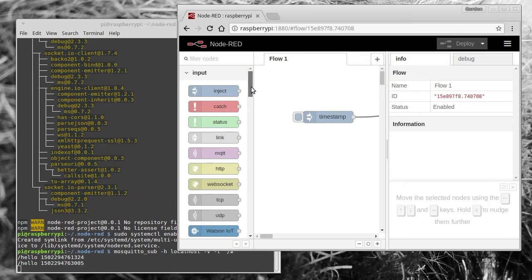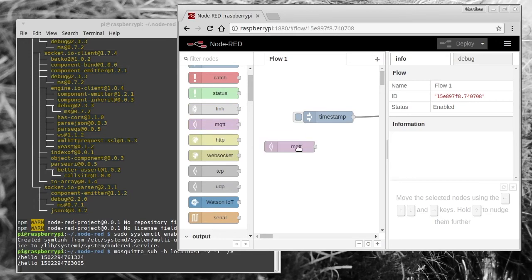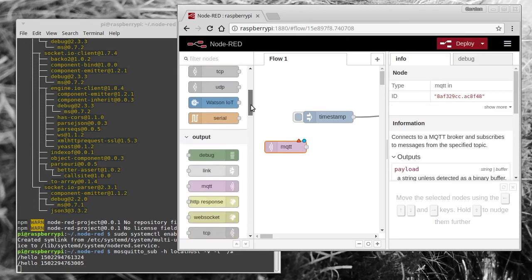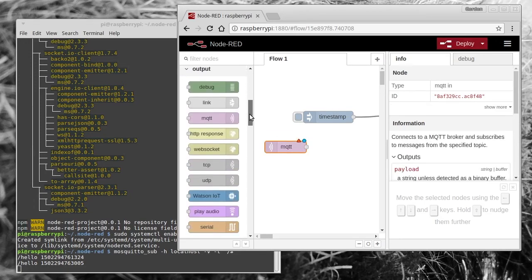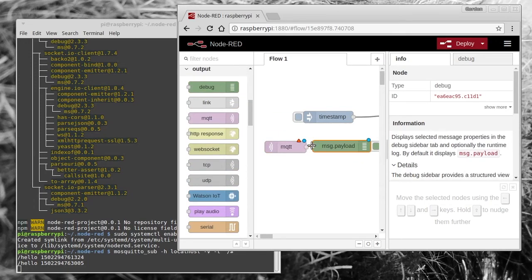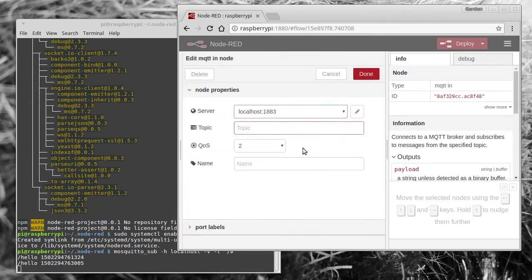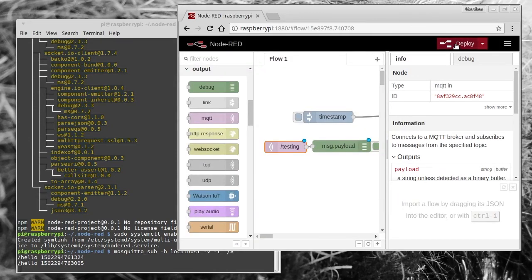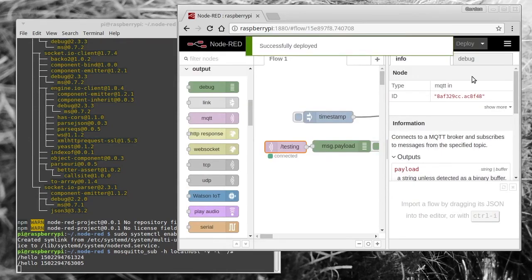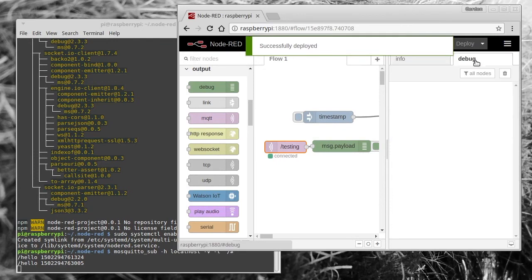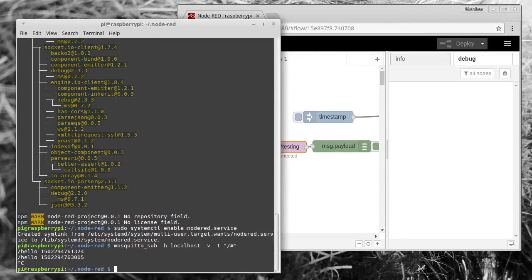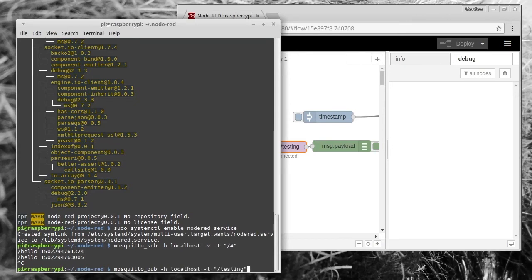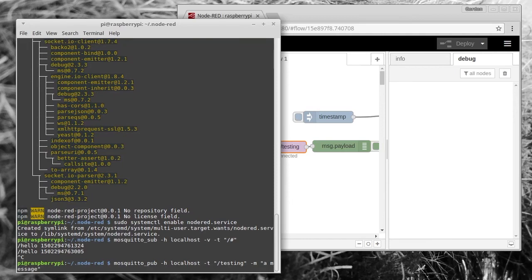But you can go the other way as well. You can drag on an MQTT subscriber node and maybe a debug node to see what's going on. Connect the two together and choose what you want the MQTT node to subscribe to. We'll just use /testing. Once you've set that up, you can use the mosquitto_pub command line application to send an MQTT message, which will then hopefully appear in the debug log.